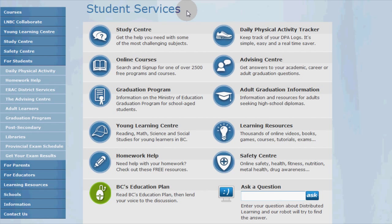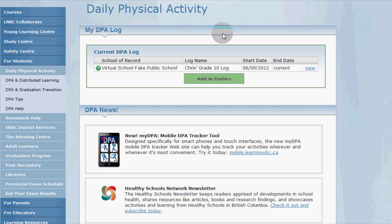So you click on the DPA tracker button here to get started. You'll arrive at the daily physical activity page. This is your personal DPA home page that shows your current and any previous DPA logs.